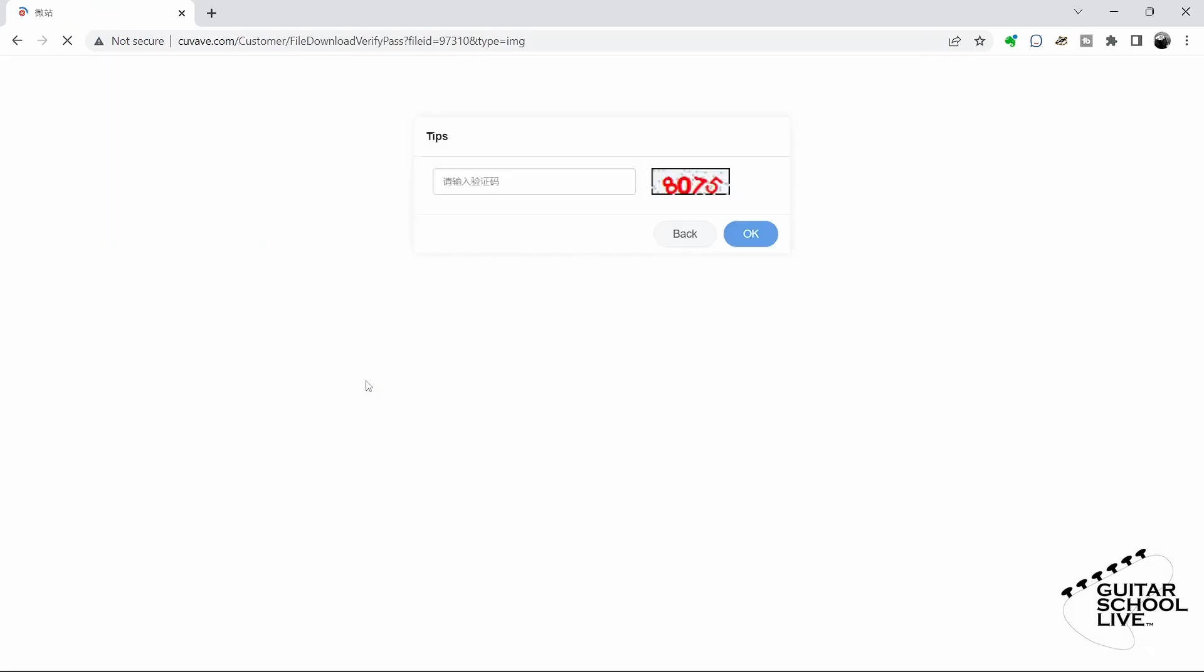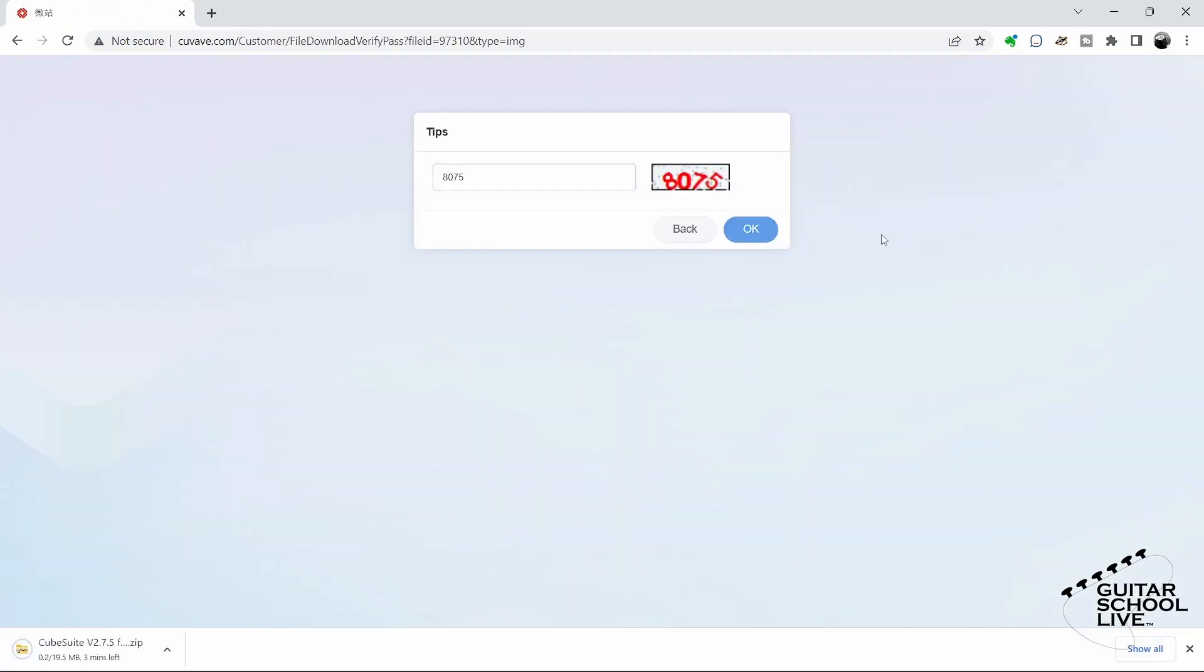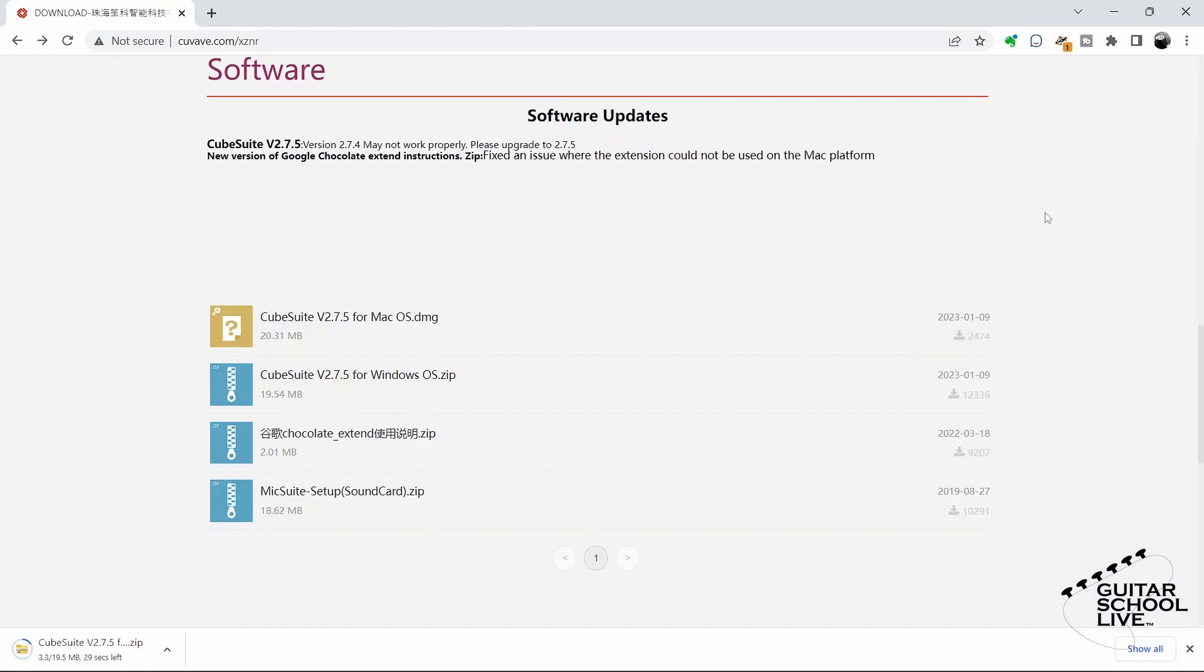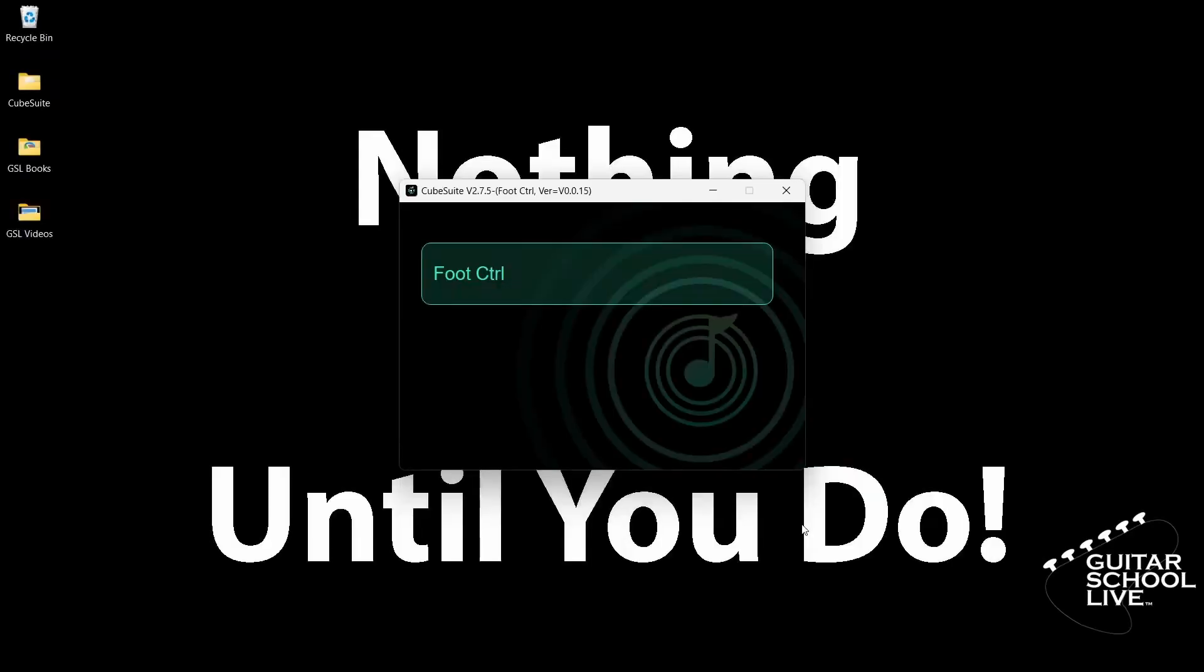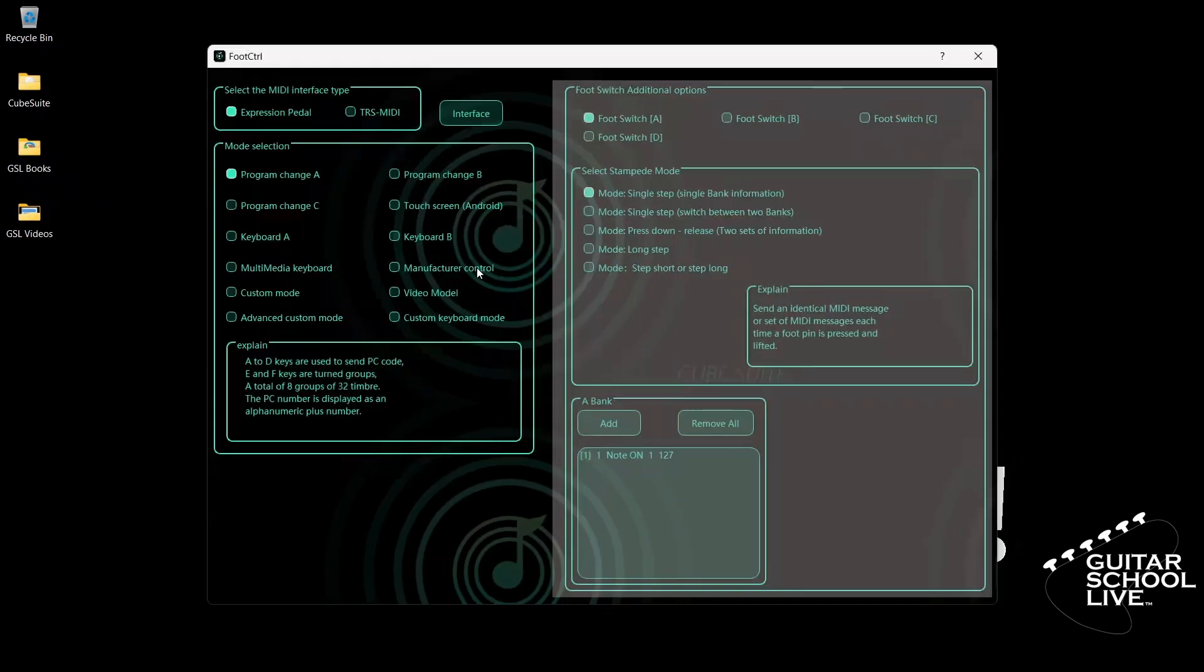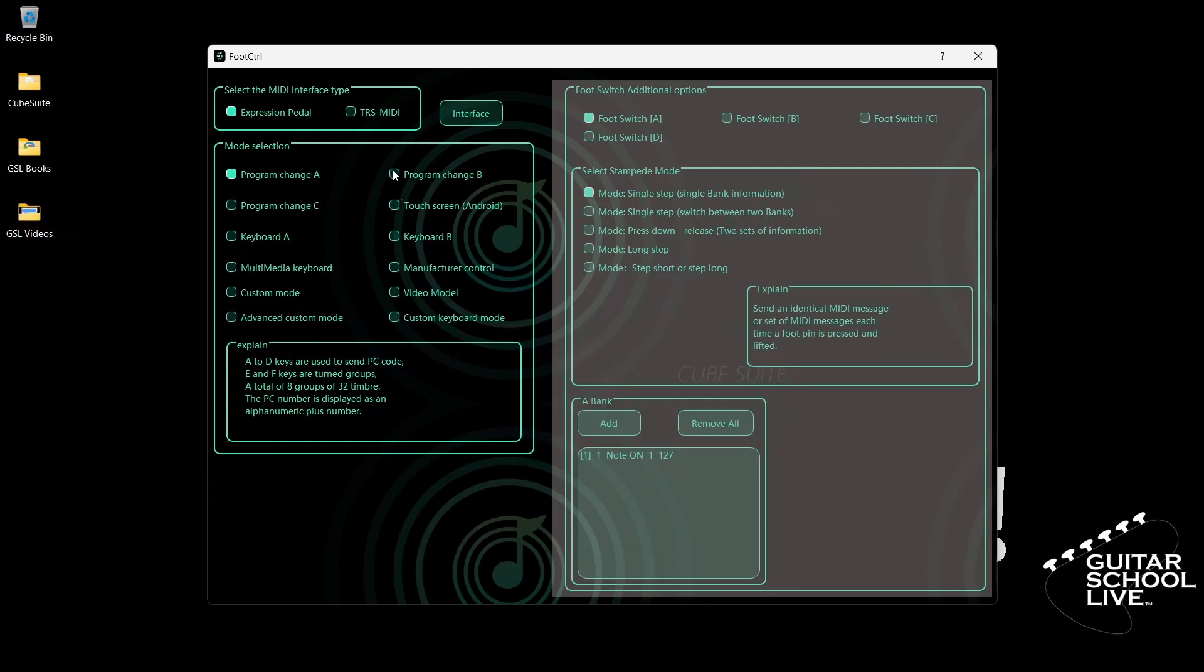When you launch the Cube Suite program on your desktop, you will be presented with this screen. To set up Neural DSP in the mode selection tab, we'll select Program Change B. After that, the last thing we need to do is to set the expression pedal.